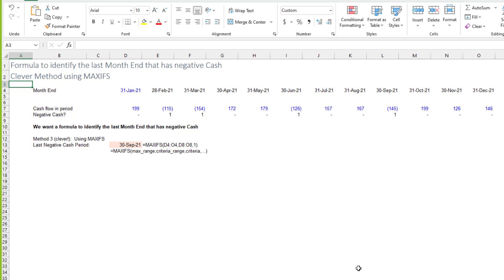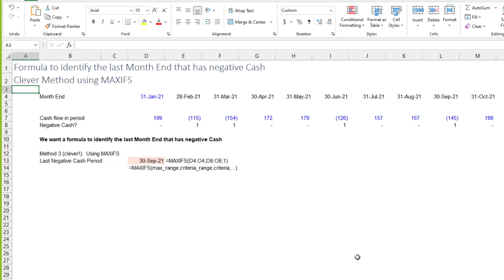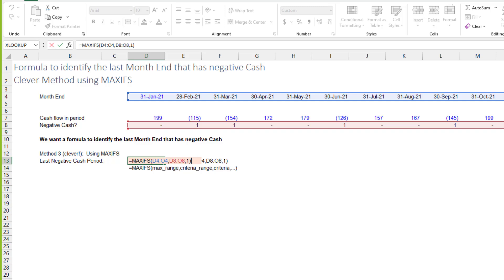But there is a third method, and I won't take credit for this. A colleague of ours, Dima Dele, used this in a model on a completely different topic that he sent me. I saw it and thought, oh, that's actually a really good way to solve this problem. No helper row, and arguably a more straightforward formula to write than XLOOKUP or XMATCH.